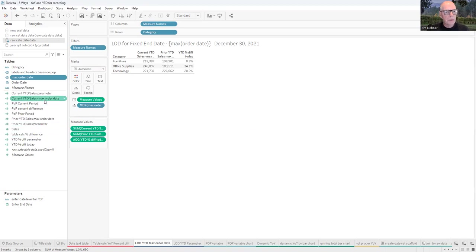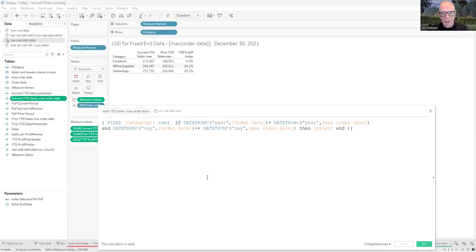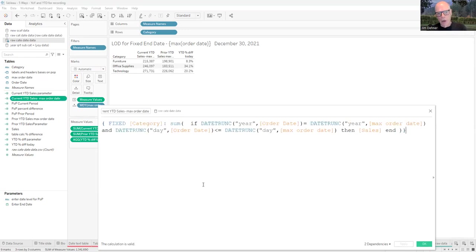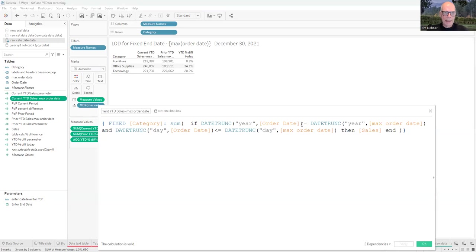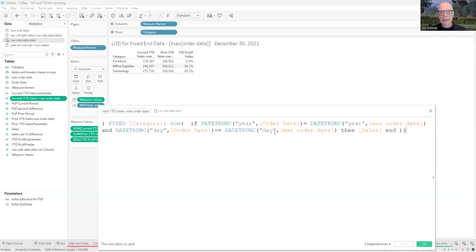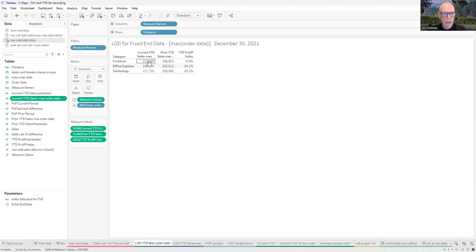The current year sales LOD expression looks like this — it may seem a little complicated, but it's really not. It says: for each category, look at each category separately. If the date trunk at the year level of the order date — date trunk returns the first value in that year, so at the year level that's January 1st — if January 1st on the order date equals January 1st on the max date, we're in the same year. And if the date itself of the order date is less than the date of the max order date, then we want those sales values. That gives us our current year sales.